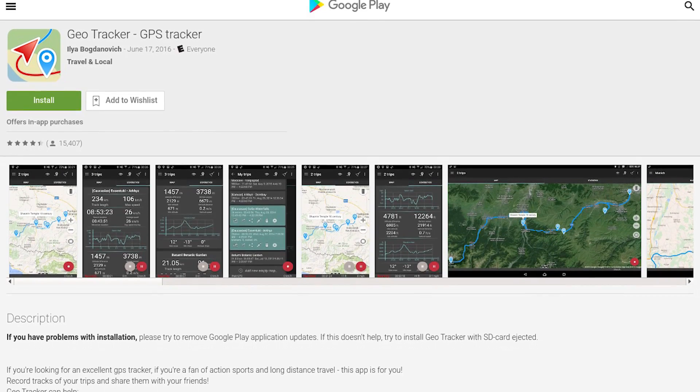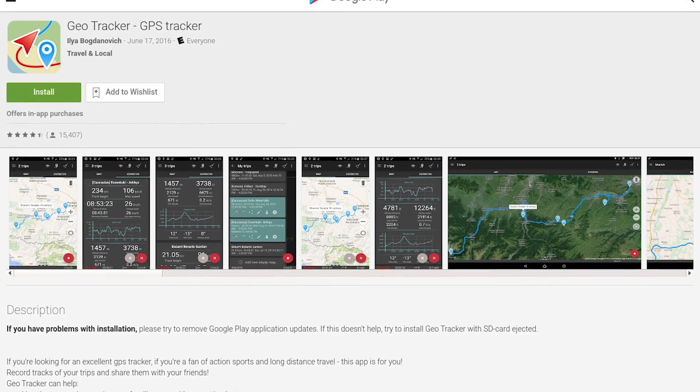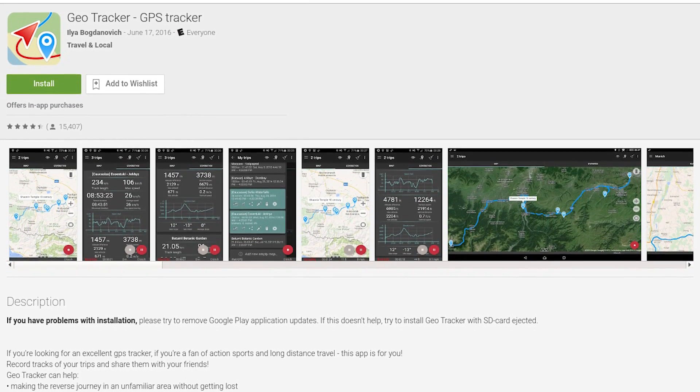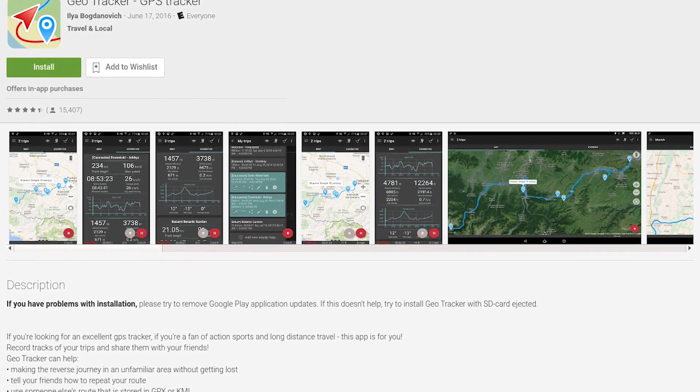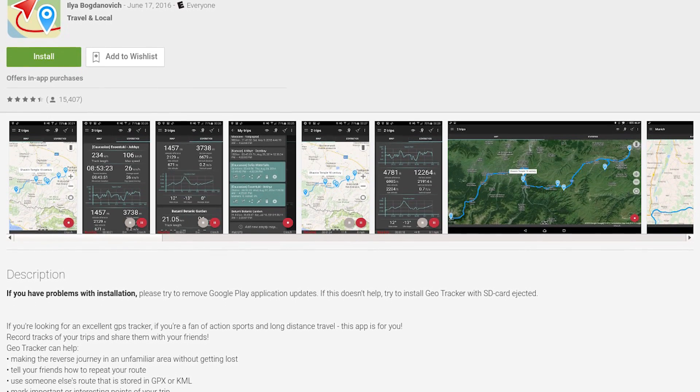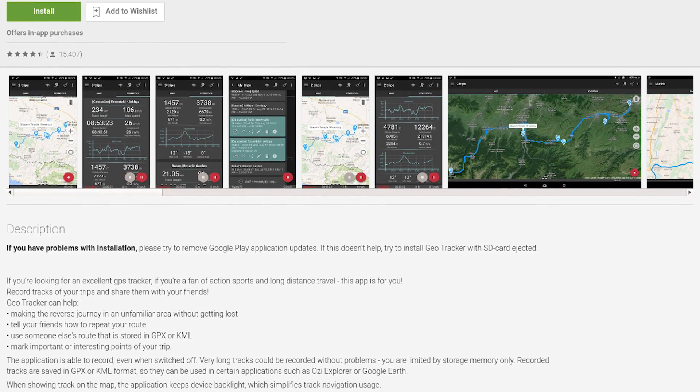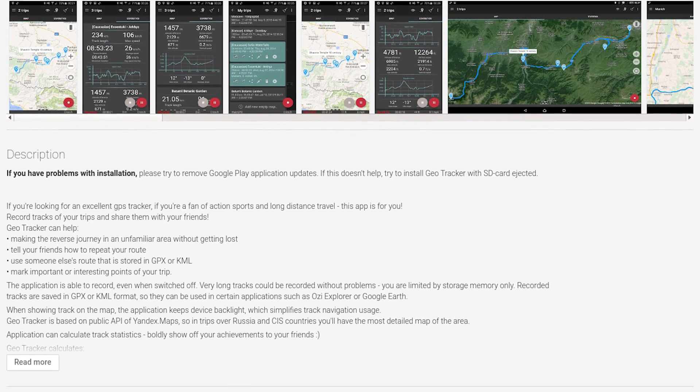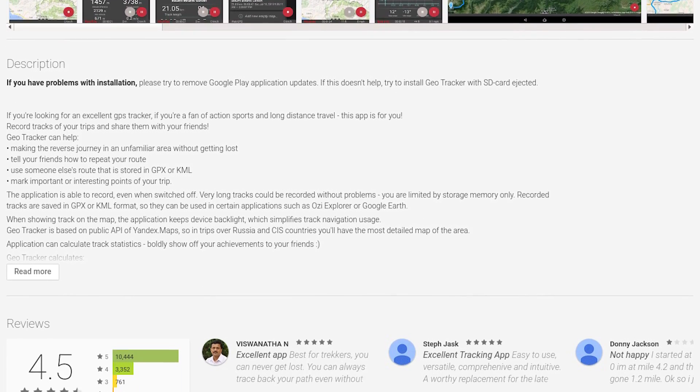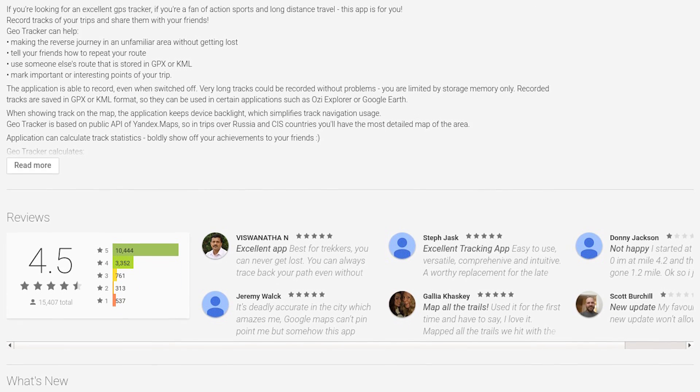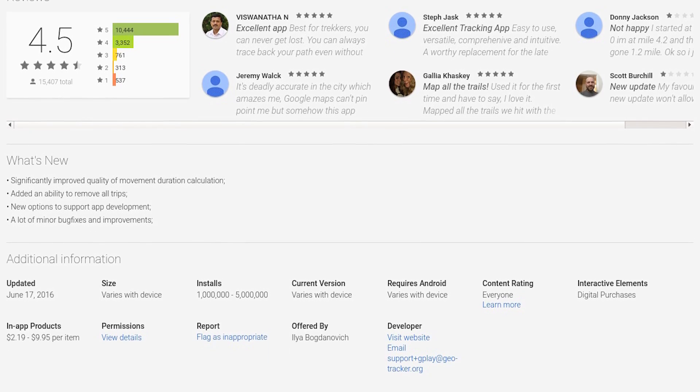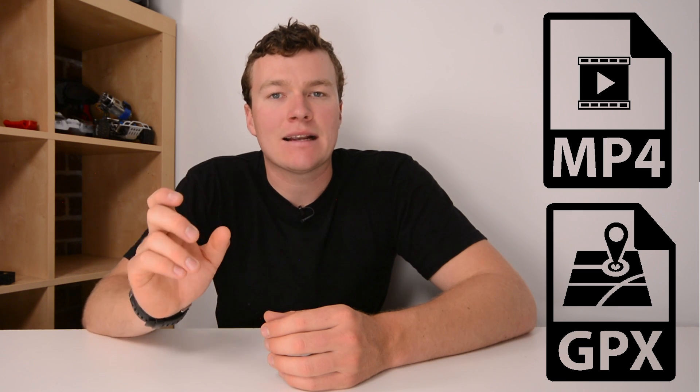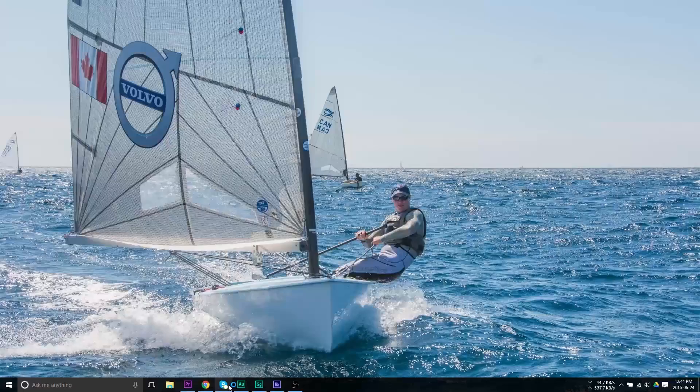You are going to need two things to get started. The video track of your action, shot on basically any action camera, and a GPS track to go along with it. I created my GPS track using a free app for my Android phone called Geo Tracker, and then exported it into a GPX format. That's the important part. So if you're looking, you can use basically any GPS tracker you want, as long as it can export a .gpx file. That's the file that we need to be able to put into the VIRB editor.